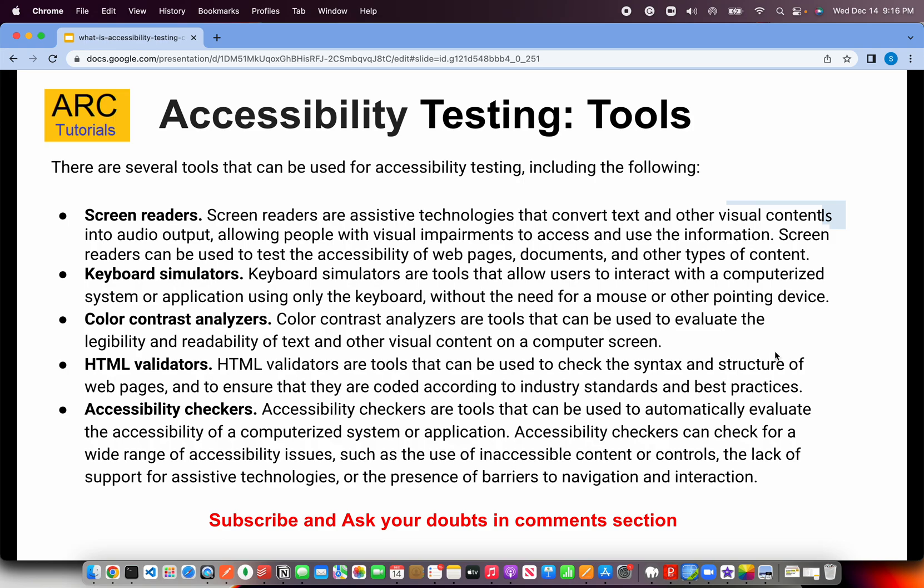Finally, you have some premium paid licensing tools which are accessibility checkers. What they do is run through a system and find out all the things that are missing as part of your accessibility checklist. These are all the common utilities used for accessibility testing.